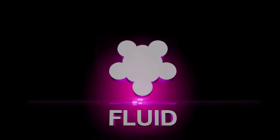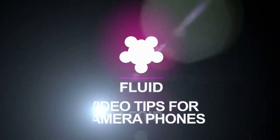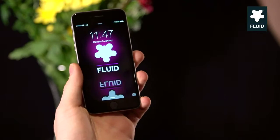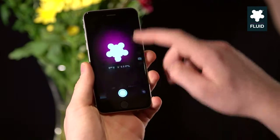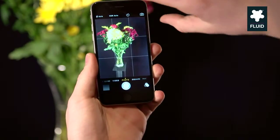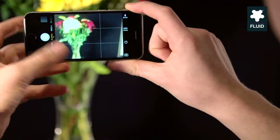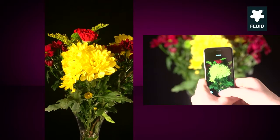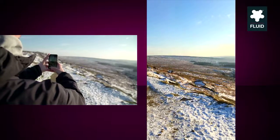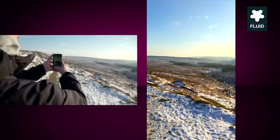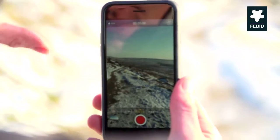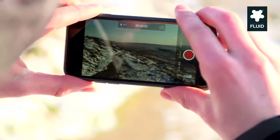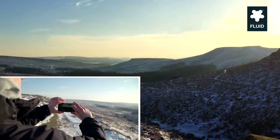Hi, welcome to another Fluid Video Tip. The main difference between photos and videos is that videos should always be shot in landscape, not portrait, otherwise you end up with a thin video with black strips on the side. So when filming on your phone, always flip it horizontally for a more professional shot.